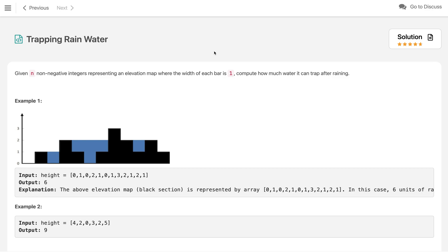Hi everyone, welcome to the channel. Today we are solving a very important and famous interview problem: Trapping Rainwater. In this problem, we are given n non-negative integers representing an elevation map where the width of each bar is 1. We need to compute how much water it can trap after raining — think of 1-meter-wide buildings standing and we need to see how much water will be trapped if rain occurs.